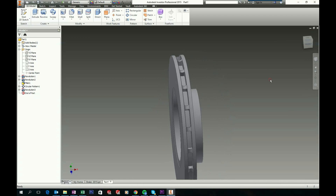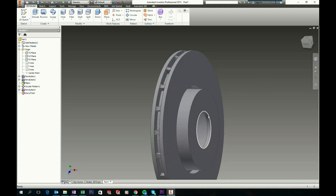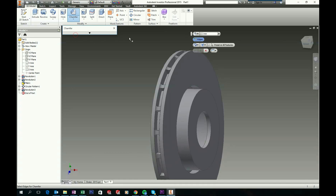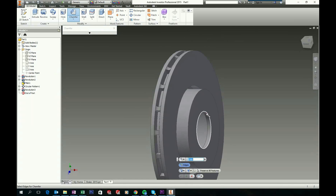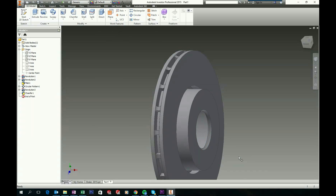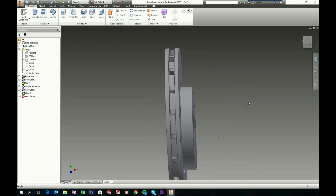Now we will add some chamfers. In 3D model choose your Chamfer tool and chamfer this edge and this edge by 3mm. Click OK to accept.